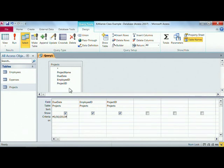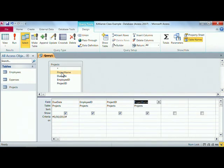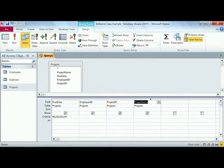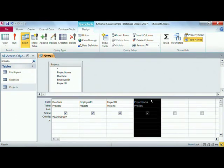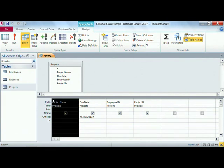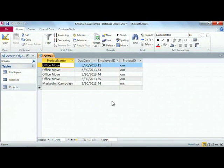Now remember, we wanted to add the project name in, and so if I double-click on project name to add it into the grid, it adds it as the last field. But what I want is I want to be able to put it at the beginning. So I'll just get that little thick arrow, click, drag it over here, and now when I hit my run button, now I have the perfect answer that I was looking for.